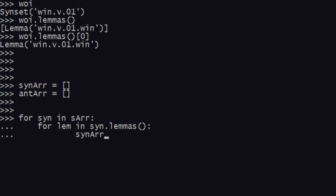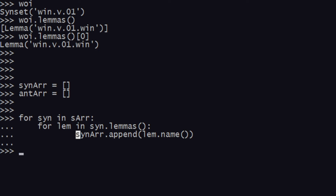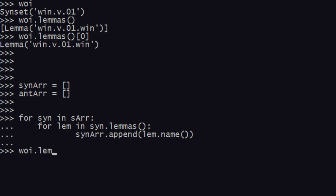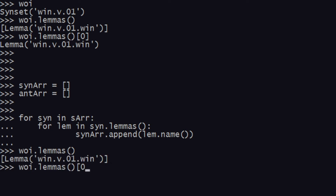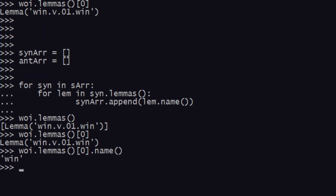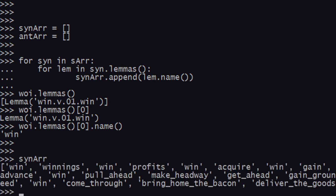Then inside the loop, I add an indentation and say: for lem in syn.lemmas. Then I say synar.append(lem.name). I haven't shown you this yet, but a lemma has a name method as well. When I run this it has successfully run. Before checking synar, let me show what I missed: when you go to word_of_interest.lemmas and take the first element, you get a lemma, and you can run the name method on it — giving 'win'. These names are what get dumped into the synonyms array.